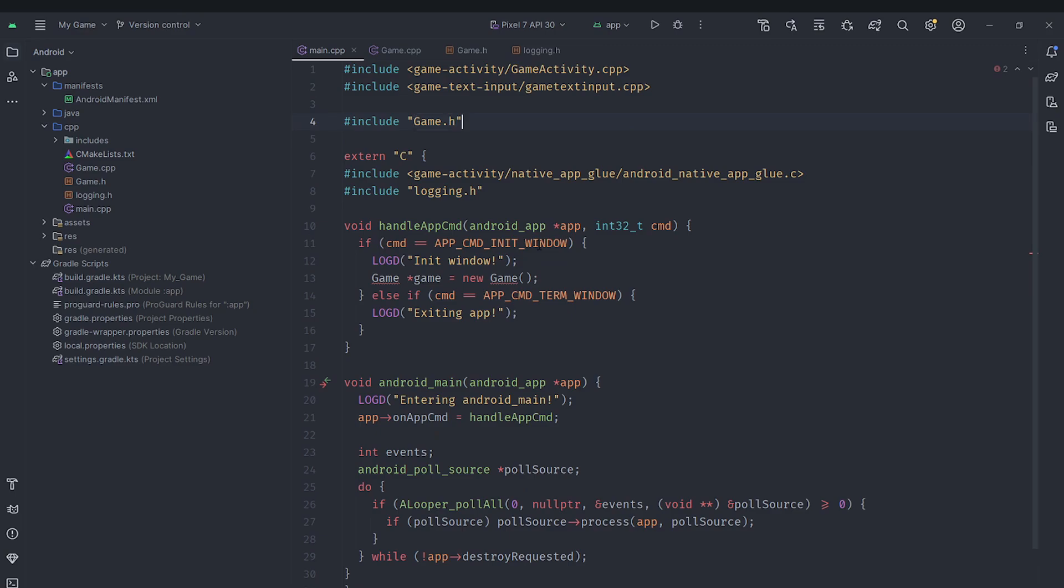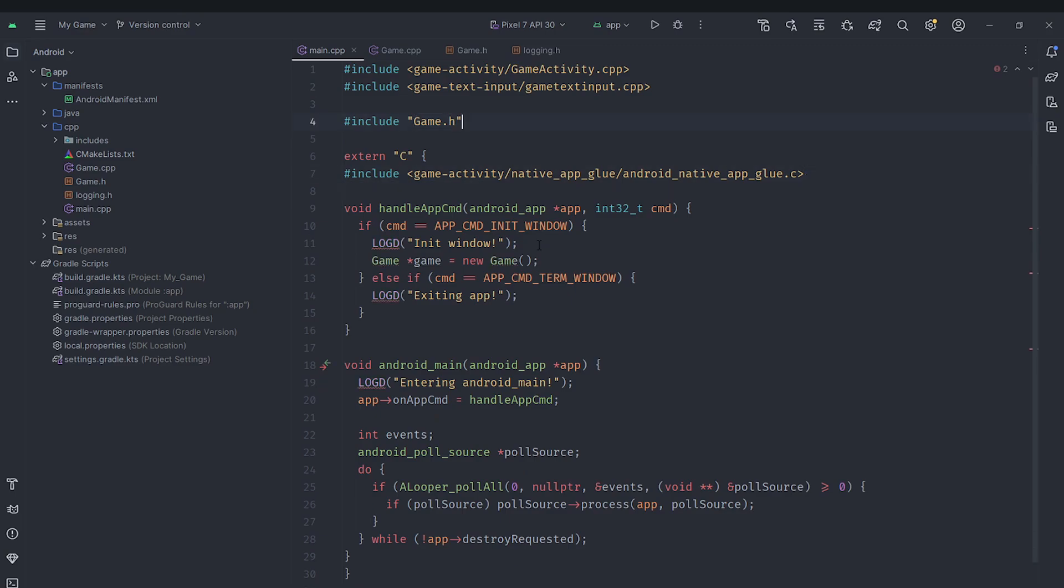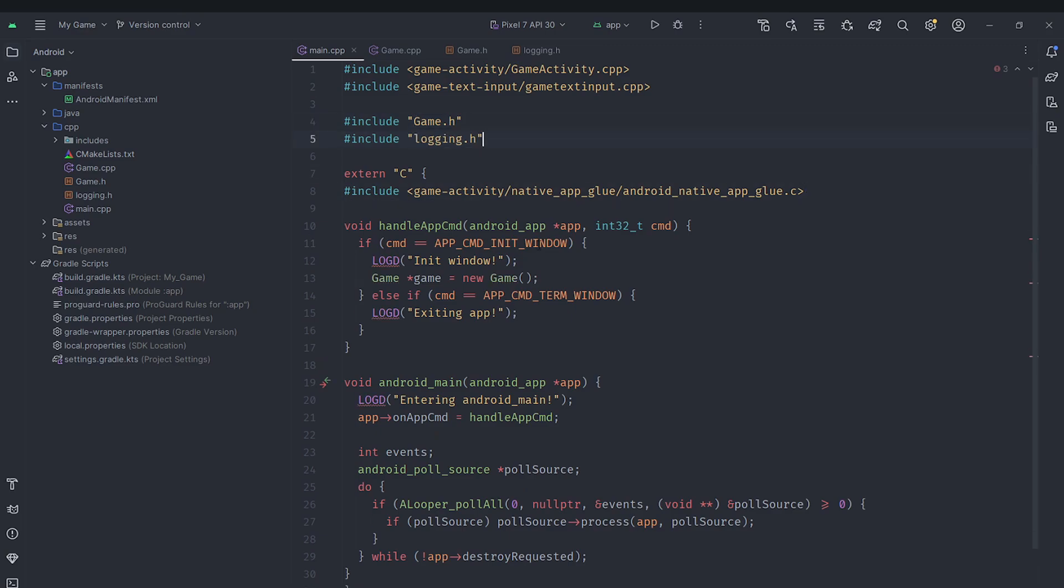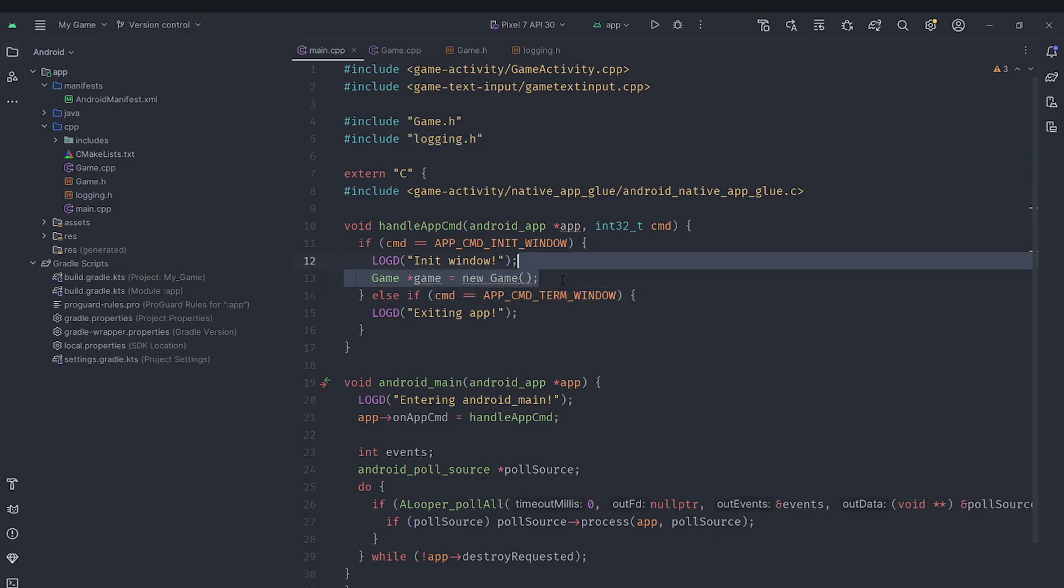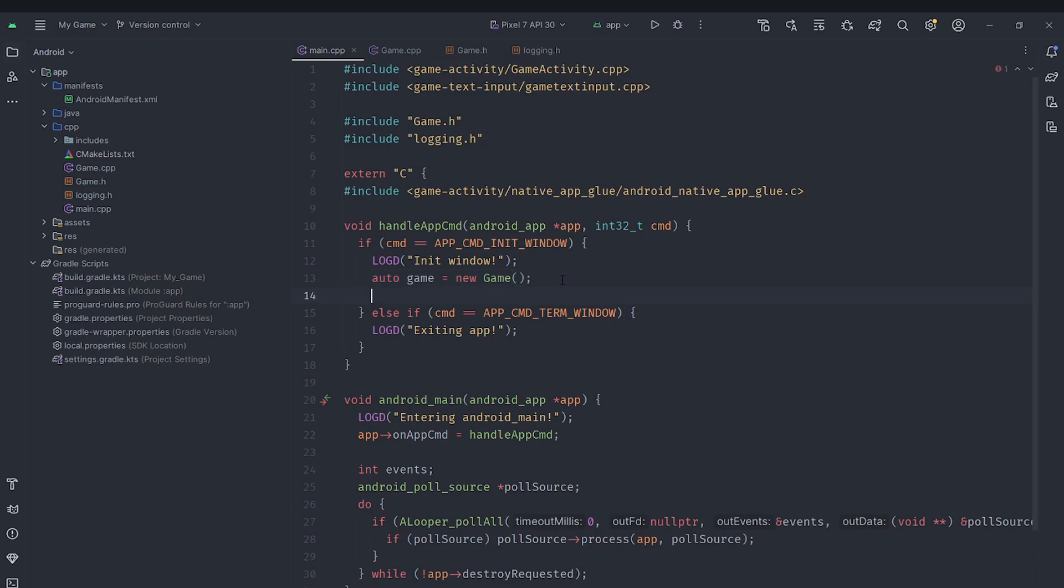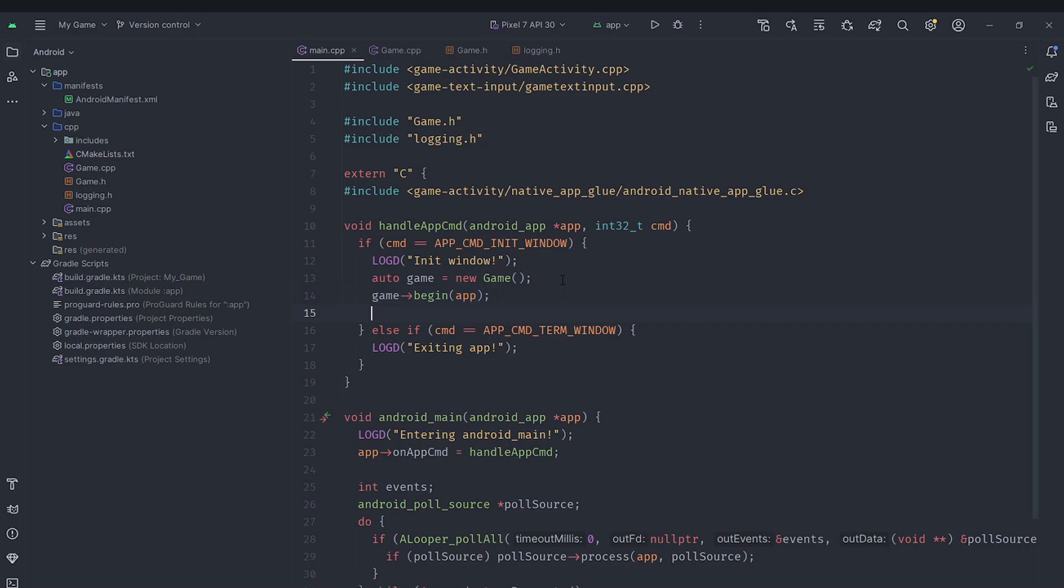Make sure you include game.h here. Actually let's include logging.h outside of externs and you need to make sure you actually include game.h. So actually let's use auto here because that's better. Auto game equals new game. Afterwards we are going to call begin on our game providing it the appropriate app. And remember this is happening when the window is being initialized. And then we'll set the app's user data to our game.